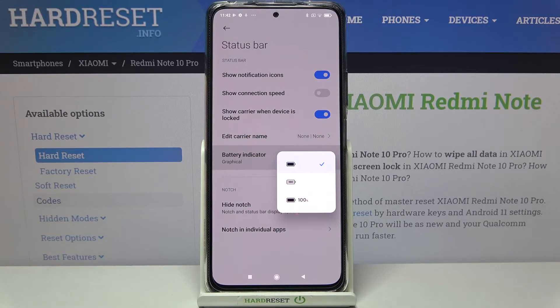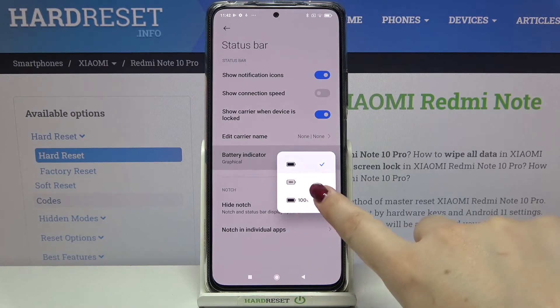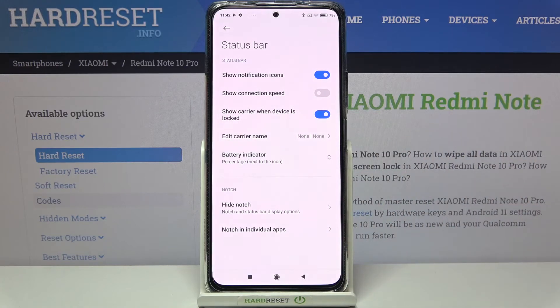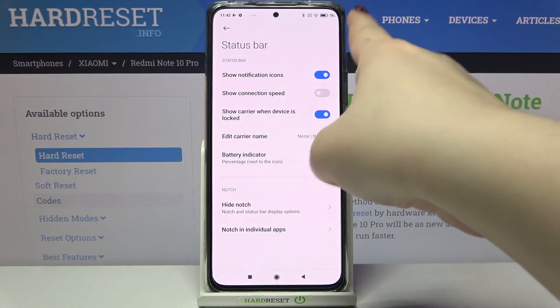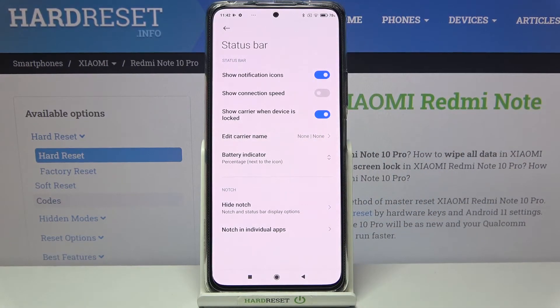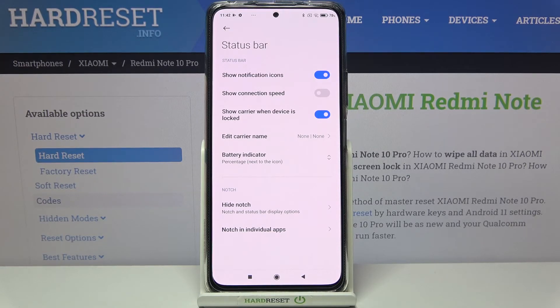So in order to change it, just tap the option you'd like to use. I'll pick this one, and as you can see it immediately changes — so from now on the exact percentage of the battery will be right next to the battery icon.